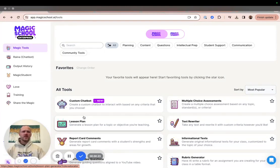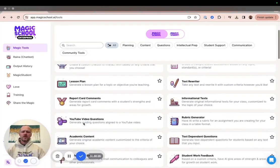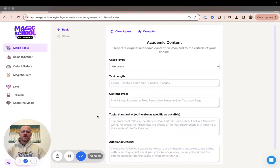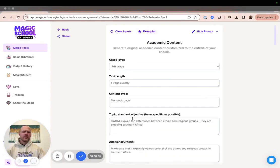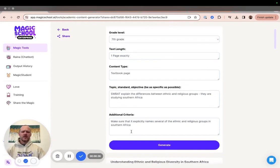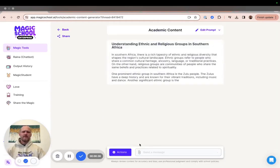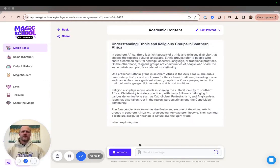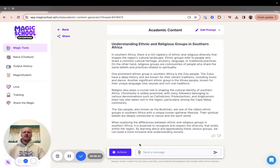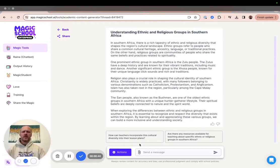First, let's select a tool that we want to use. I'm going to use our academic content generator for today. And then we're going to input our important information — I'm just going to use our exemplar that we have here. And then I'm going to click Generate. You can watch as the output generates in front of you.